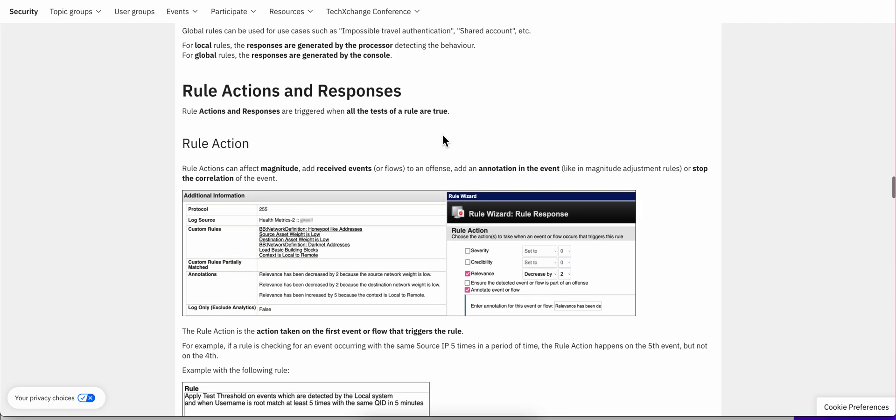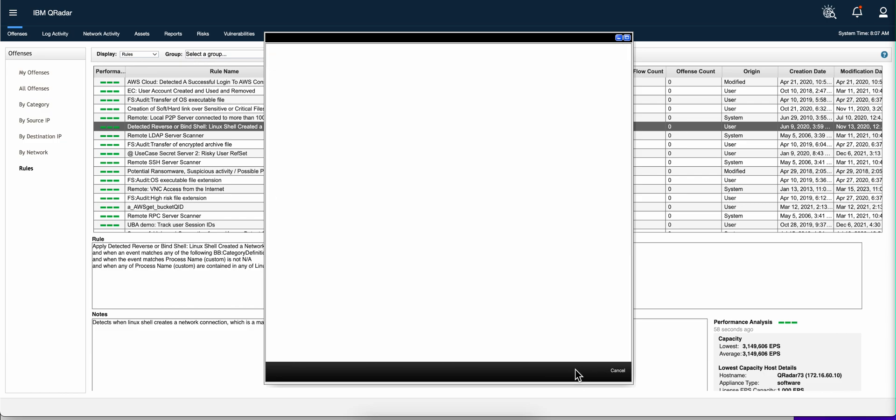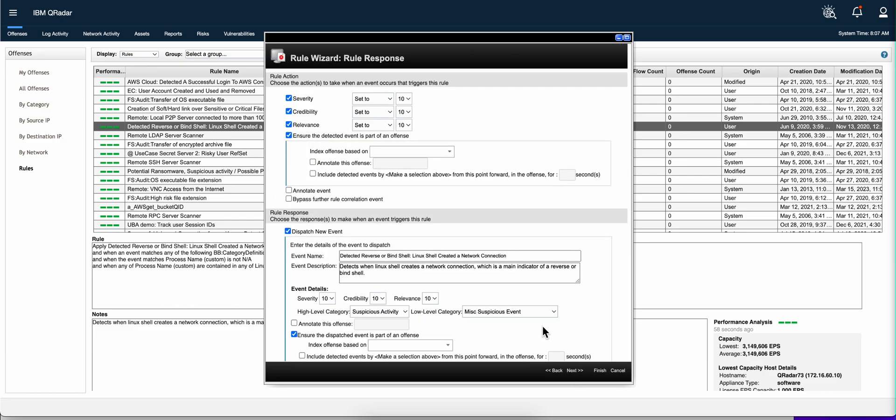Then there is an important section that goes on the difference between rules action and rule responses. Let me actually go to the rules editor to show you those. If we go into any rule, and here are the test conditions. When we go to the next page, we have two set of actions.